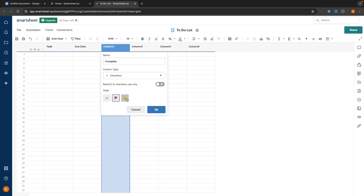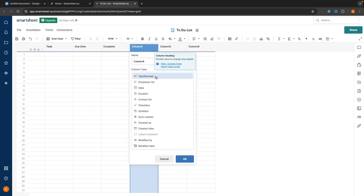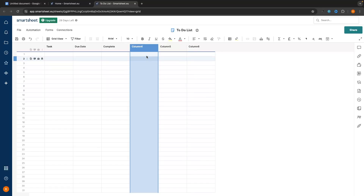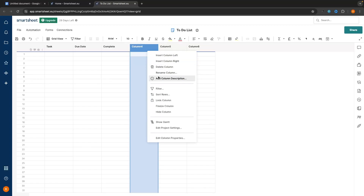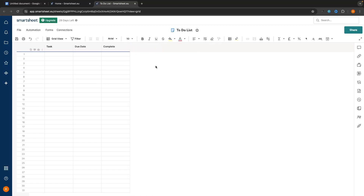For the column type we are going to set this to Checkbox. We can then choose the style of the checkbox — whether we want a star, a checkmark, or a flag. I'm just going to go with checkmark. If you want to add any more information, we can use the remaining columns to do so, like a drop-down list, a duration for how long the task will take, or priority symbols. But I want to keep this as simple as possible, so I'm going to delete these three columns by right-clicking and selecting Delete.